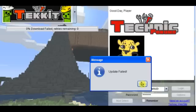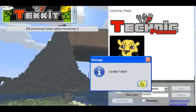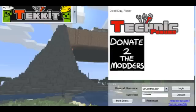Oh my God. Technic, you... Grr! Hello guys, today I'm gonna show you how to fix the update failed error that you just experienced.